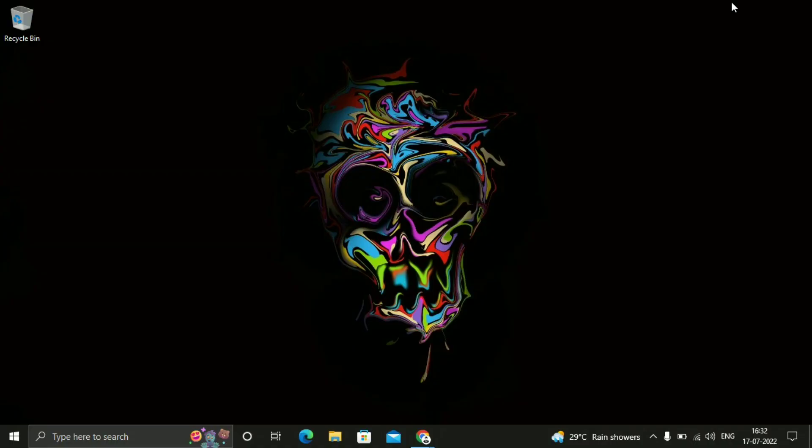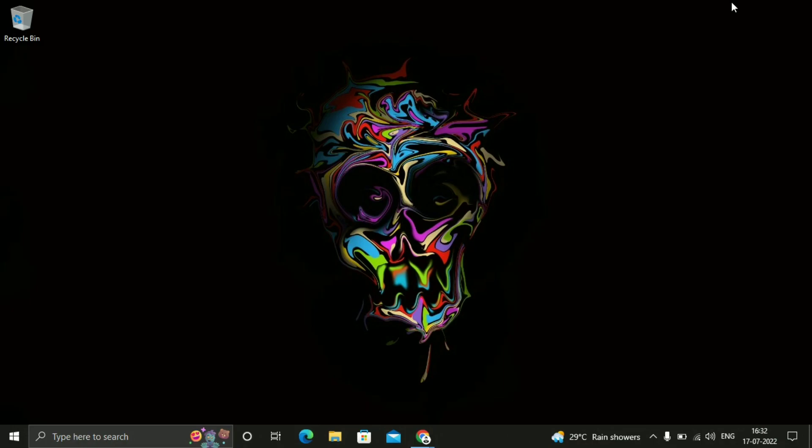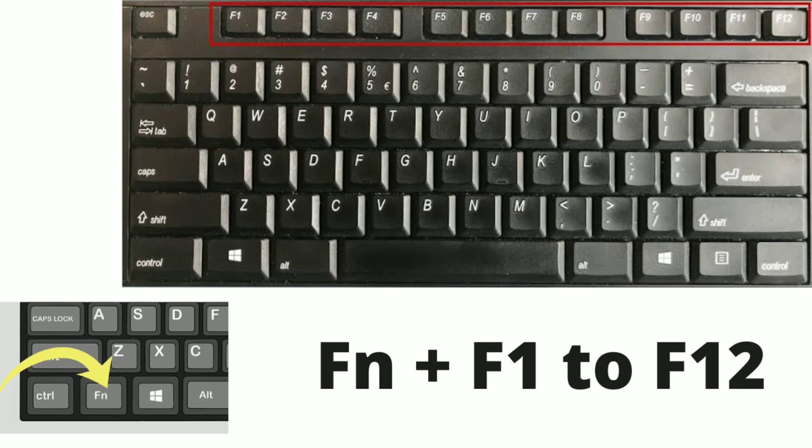The first method I am going to tell you is just click Fn and press all function keys like F1 to F12.